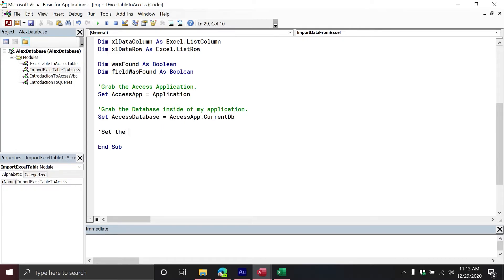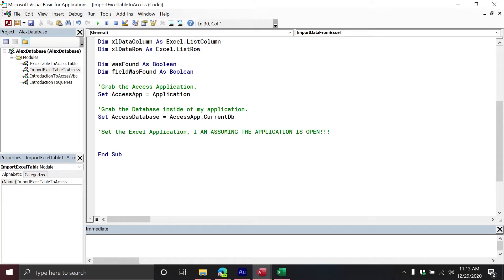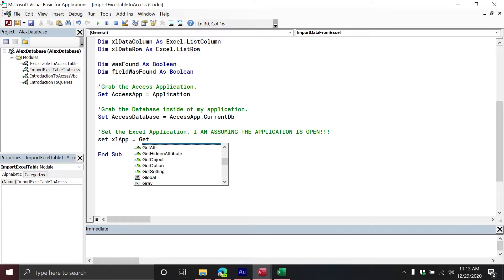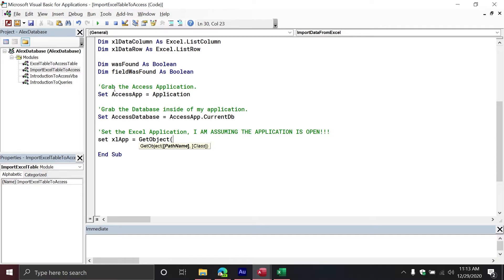The next line assumes something very important: I am assuming the Excel application is already open. I'm going to set 'excelApp' using the built-in GetObject method, passing no path name but using the class name 'Excel.Application' as the program ID. This method grabs the active running instance of Excel. You cannot use this method if Excel is closed — it will return an error and you'd need to create a new instance instead, which I've covered in other videos.